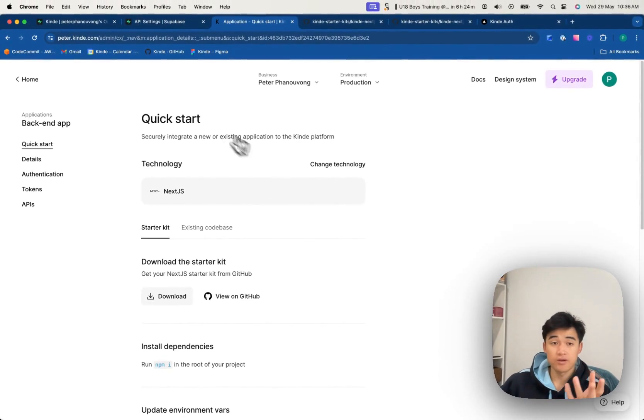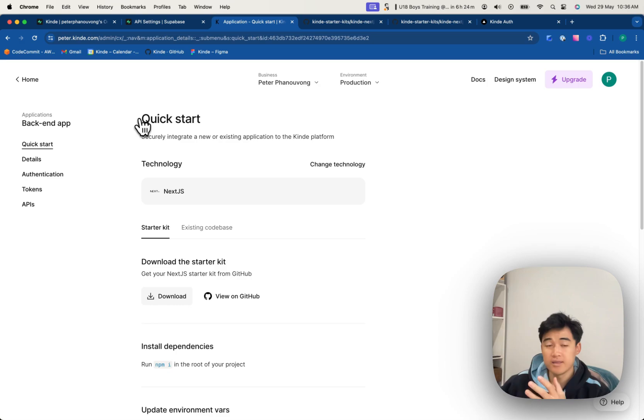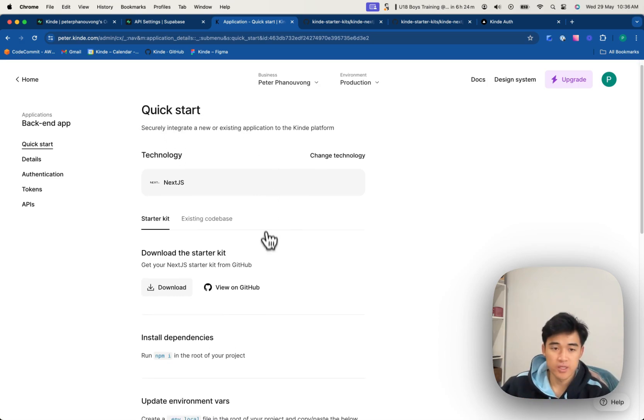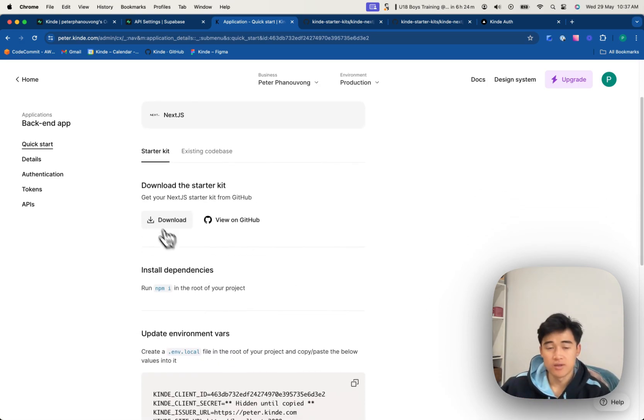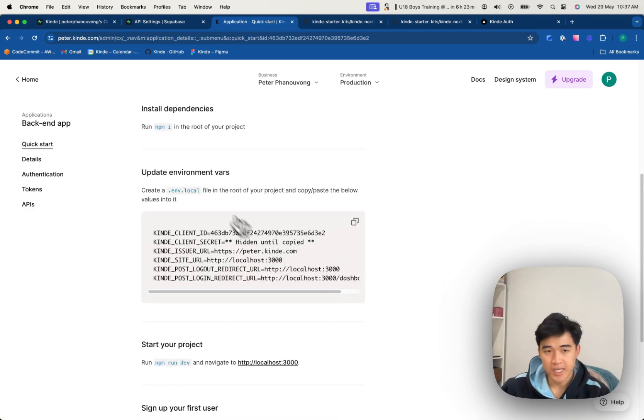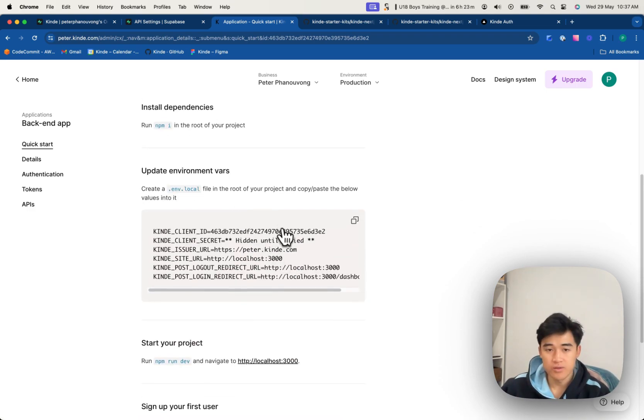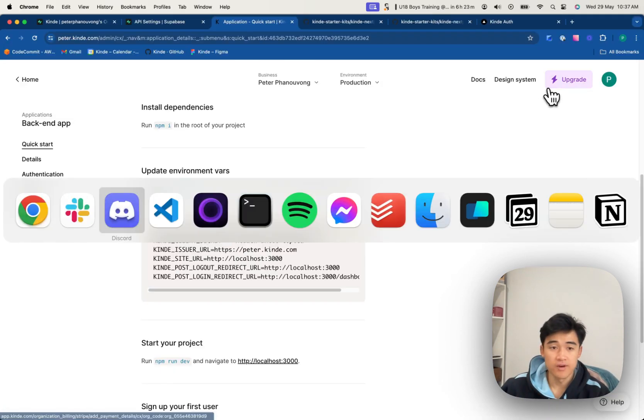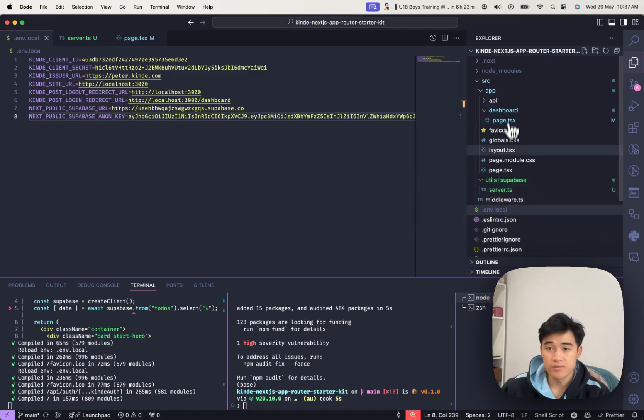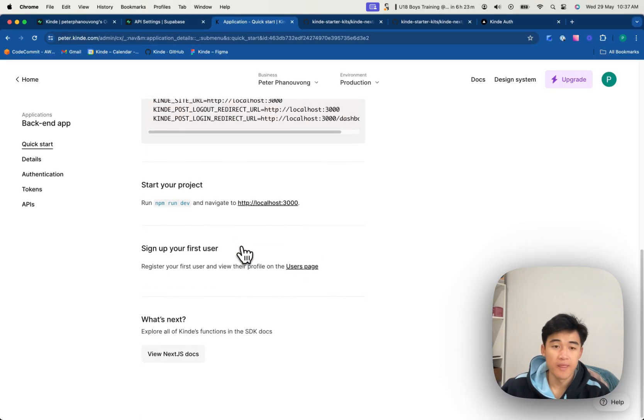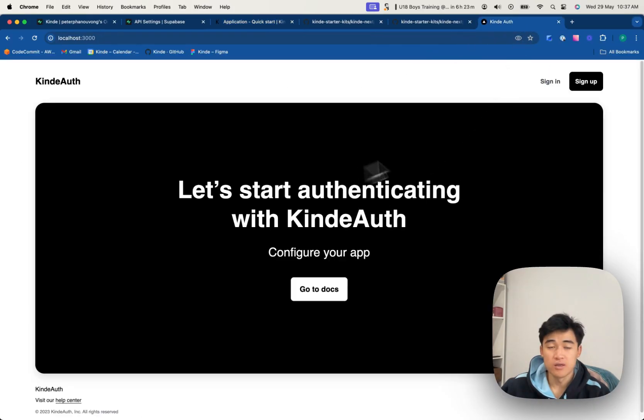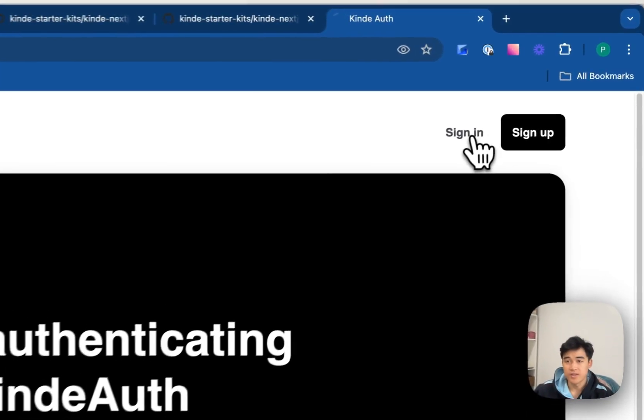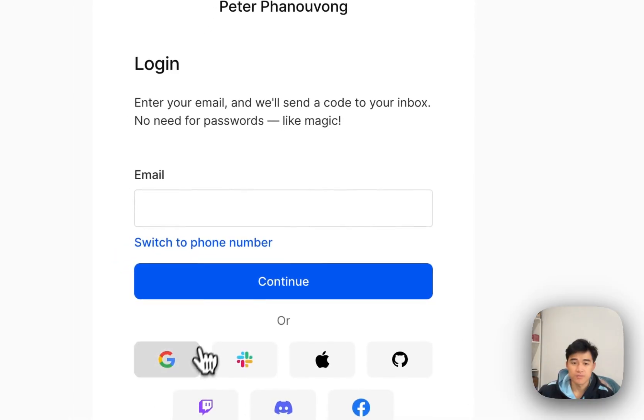So I've just gone and created an application in Kind, a backend Next.js app, and I've just followed the quick start using a starter kit. So I've cloned the repository, npm installed, set up my local environment variables inside there, and then I've got it running on localhost 3000, and I can show you that the sign in and sign up all works.